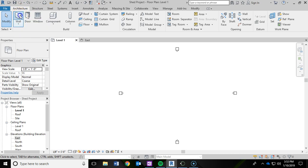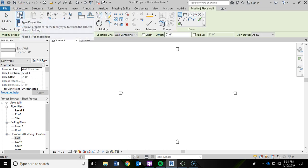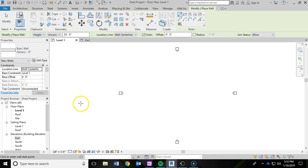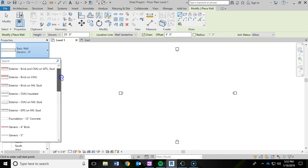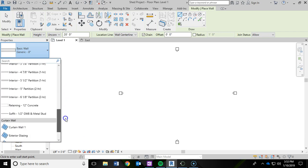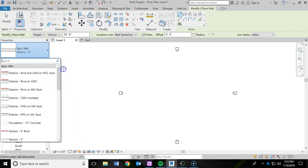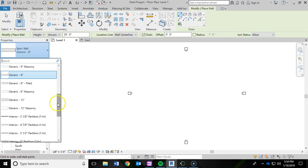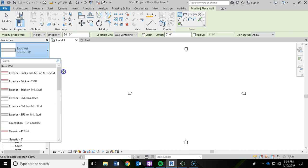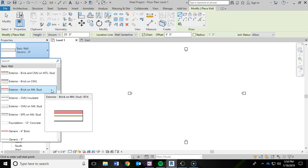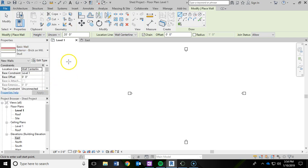We're going to go to the architecture ribbon and I'm going to click on Wall. As soon as you click on Wall, you're going to notice that your properties panel has changed and it is switched to the wall tool. There's a drop-down menu here where you can scroll up and down and see the different types of walls that are loaded within the Autodesk library in Revit. We're going to start with an exterior brick on metal studs.